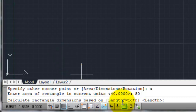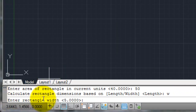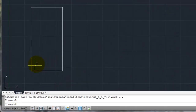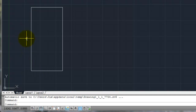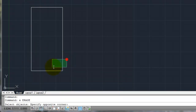Now AutoCAD says it has the area but still needs a length or width to draw the rectangle. My two command line options are length and width. By default it will let me input length, but let's say I want to do it by width, so I type W and hit enter. It asks for the width — the default is 5. I don't want 5, I want 10, so I type in 10 and hit enter. My rectangle is drawn. I gave it an area of 50, and a width of 10, so it calculated the length based on those values.